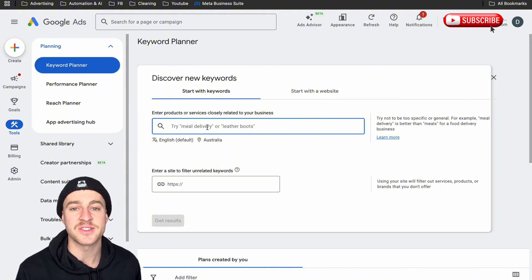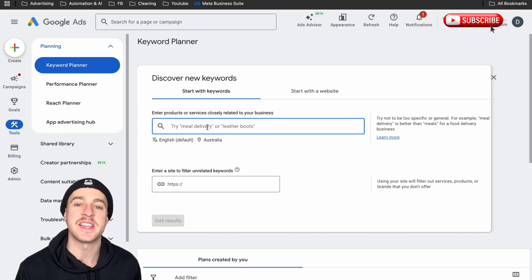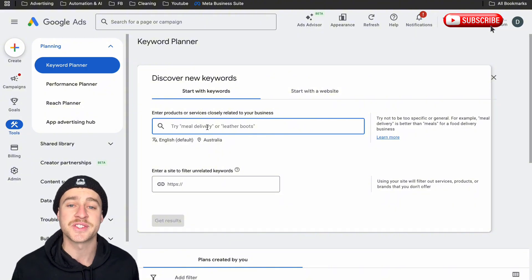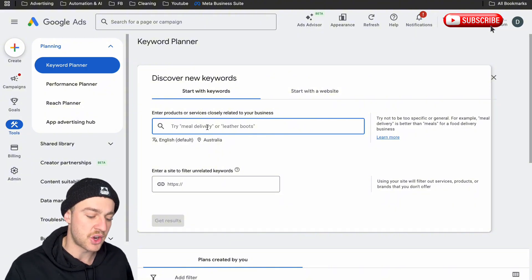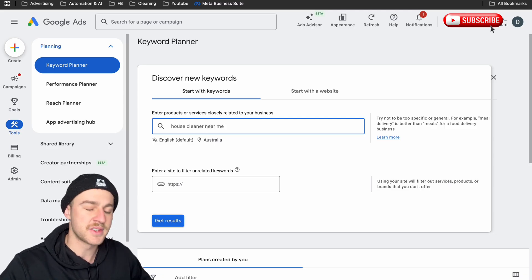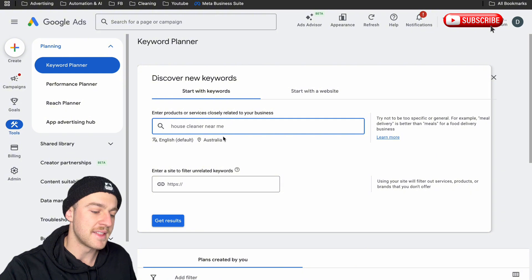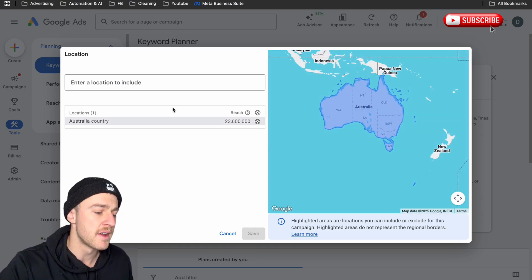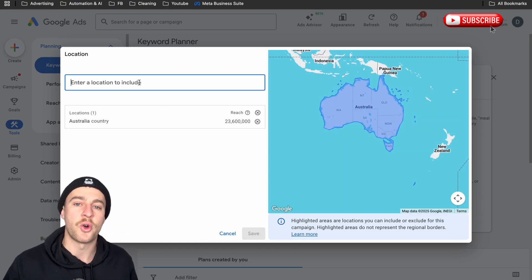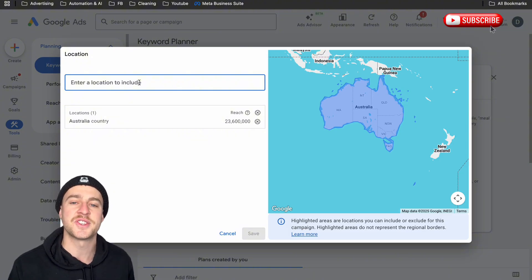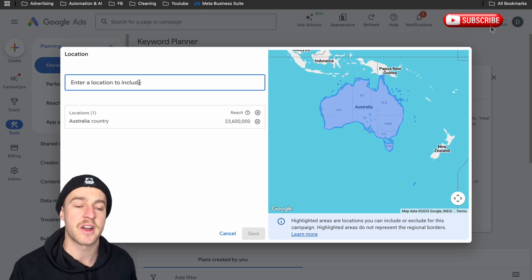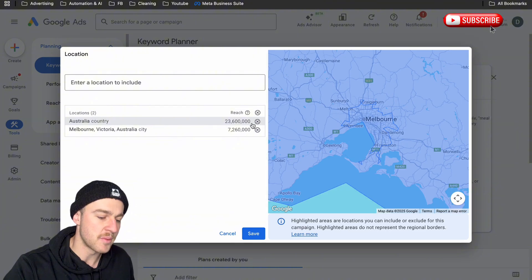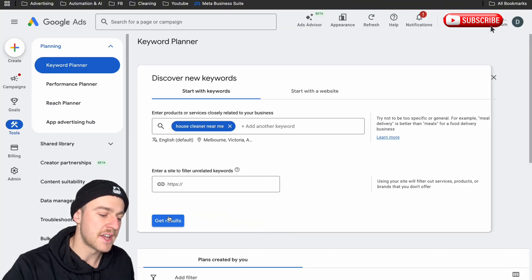What you want to do here is type in what somebody would typically type in to find your business. We're going to create a house cleaning or commercial cleaning ad. If you are a different type of cleaning business, like window cleaning, gutter cleaning, or pressure cleaning, this exact strategy still works for you. So let's type in 'house cleaner near me.' To make this as relevant as possible to your service area, go to the location field and make it hyper-specific to a certain city. For this example, let's use Melbourne. Tap on Include, remove the whole-country setting, and tap on Save, then Get Results.